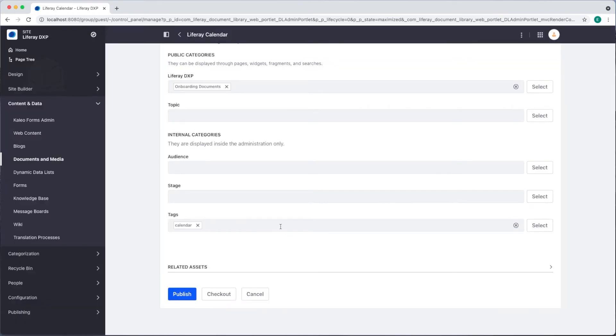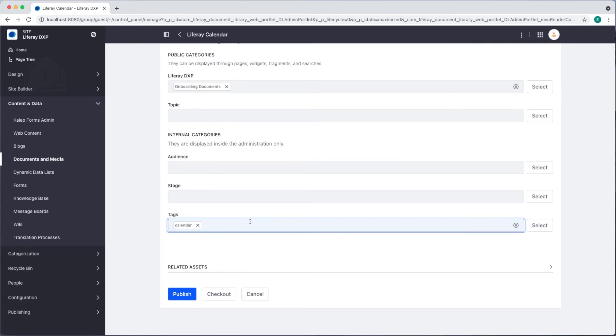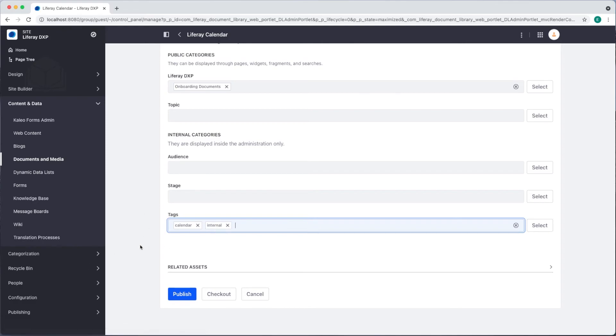I can also create new tags by simply typing in the tag name. I'll add another tag called internal and commit that with either a comma or enter. Once I'm done adding all of the categories and tags I can click publish.